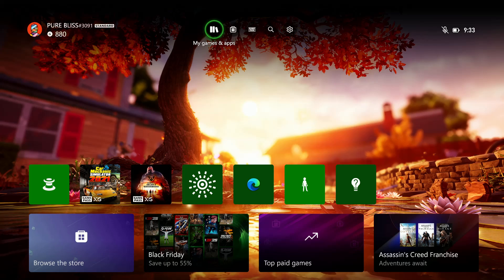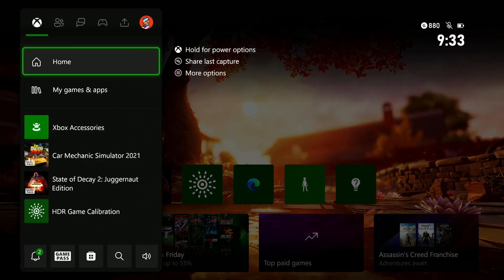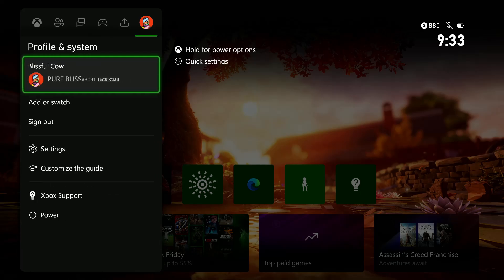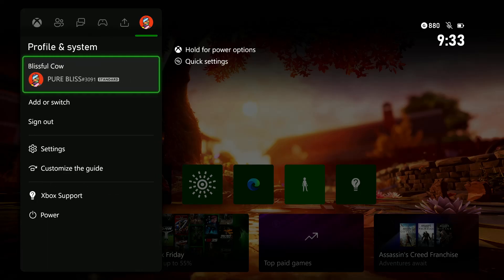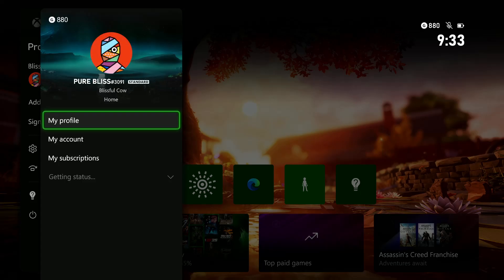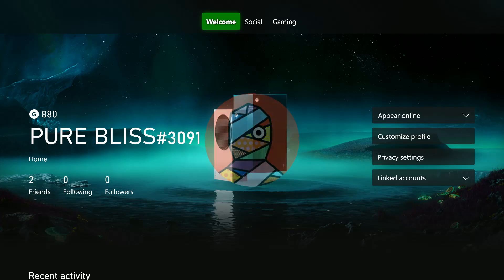All you have to do is press the Xbox button on your controller to access this menu, and then use the RB button and go to your profile and select it. Then select my profile.